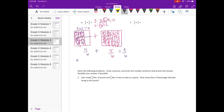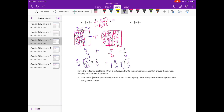Take out a whole: nine sixths minus six sixths leaves three sixths. So six sixths was one whole, giving us one and three-sixths, which simplifies to one and one-half.